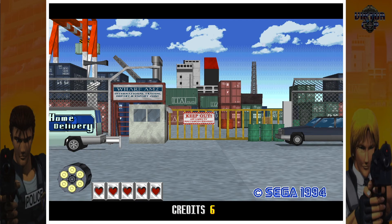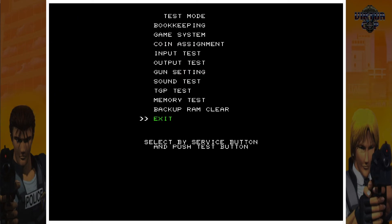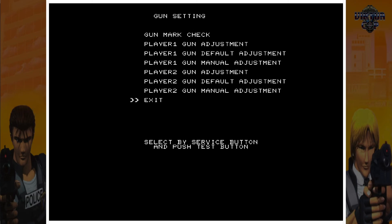Once you're in here you can press F1 to select different things. So I'm going to do that and go down to Gun Setting. I'm going to hold FN, always hold FN if you have that, and I'm going to press F2 to select Gun Setting. F1 to go to Player 1 Gun Adjustment and F2 to select it.